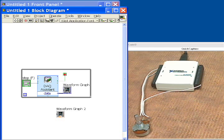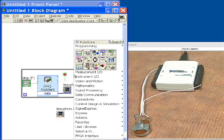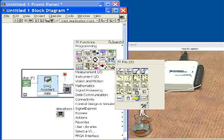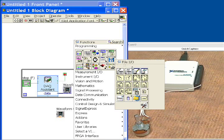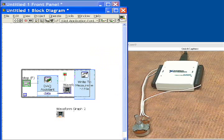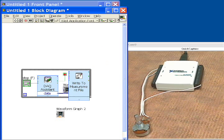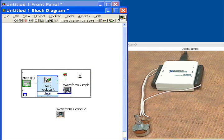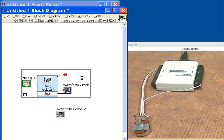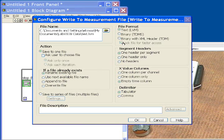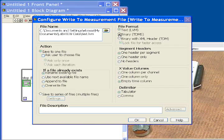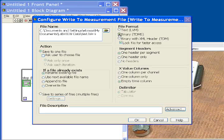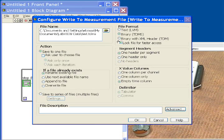Next, what we would like to do is write this data into a file. So we'll click Write, we'll go to File IO, and we will choose the Write to Measurement File function. So we drop this inside of our loop, and it's going to open up an Assistant that allows us to specify some things about how we want to store this data. We'll choose Binary TDMS,